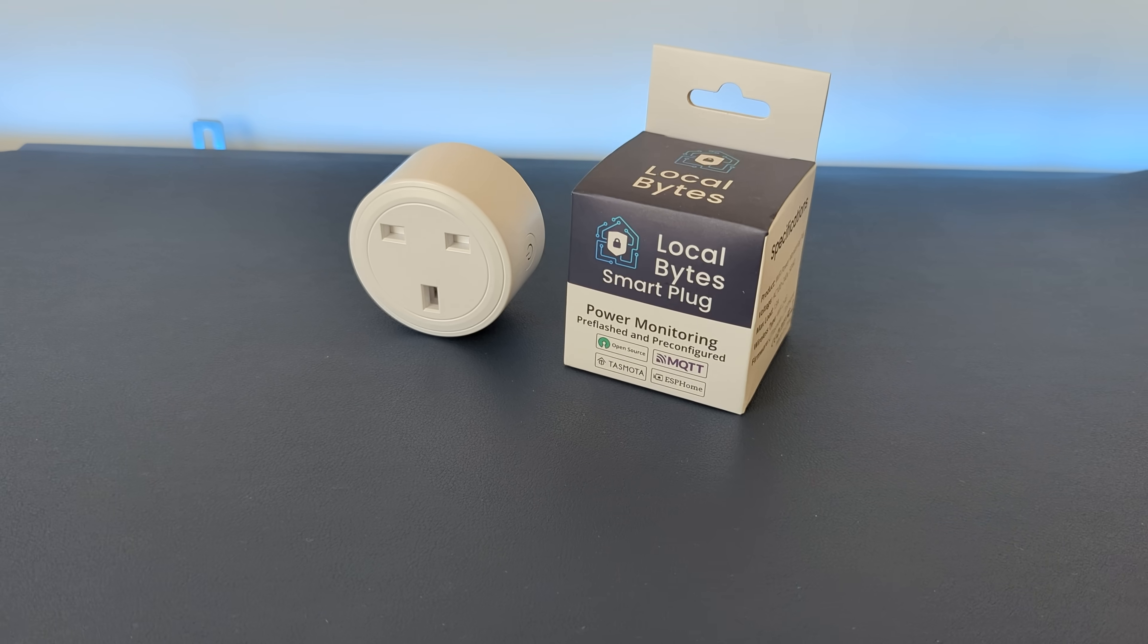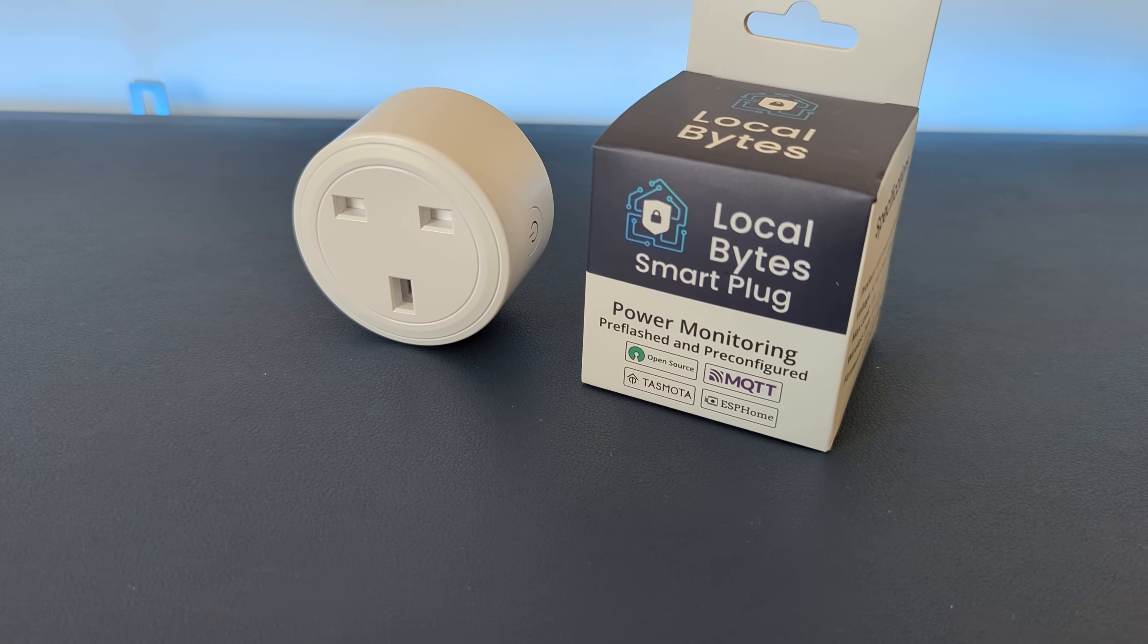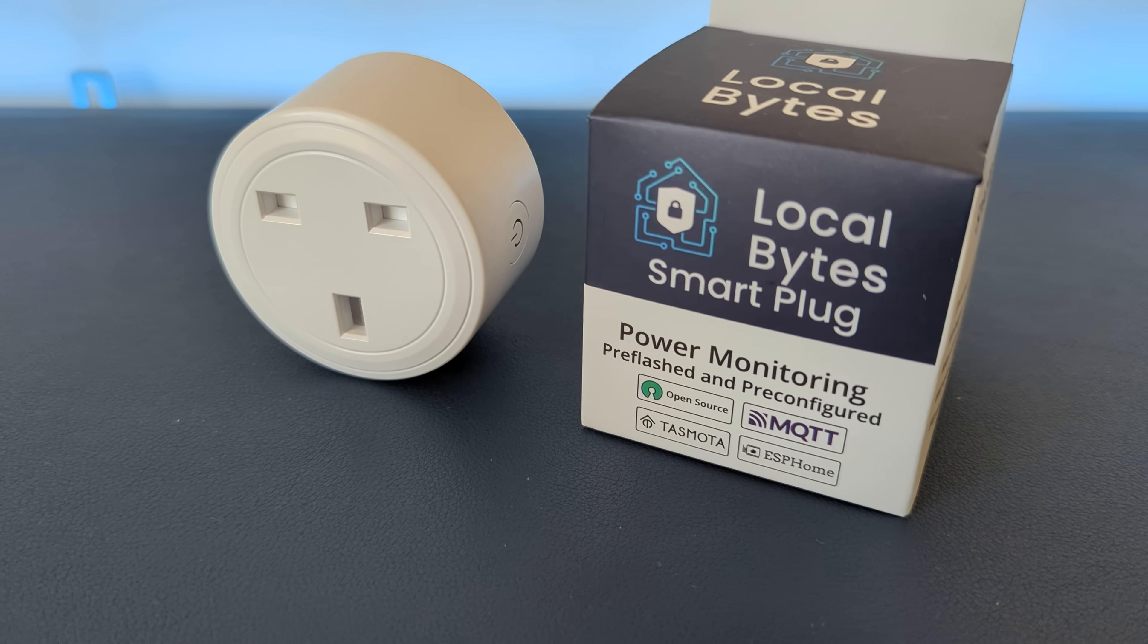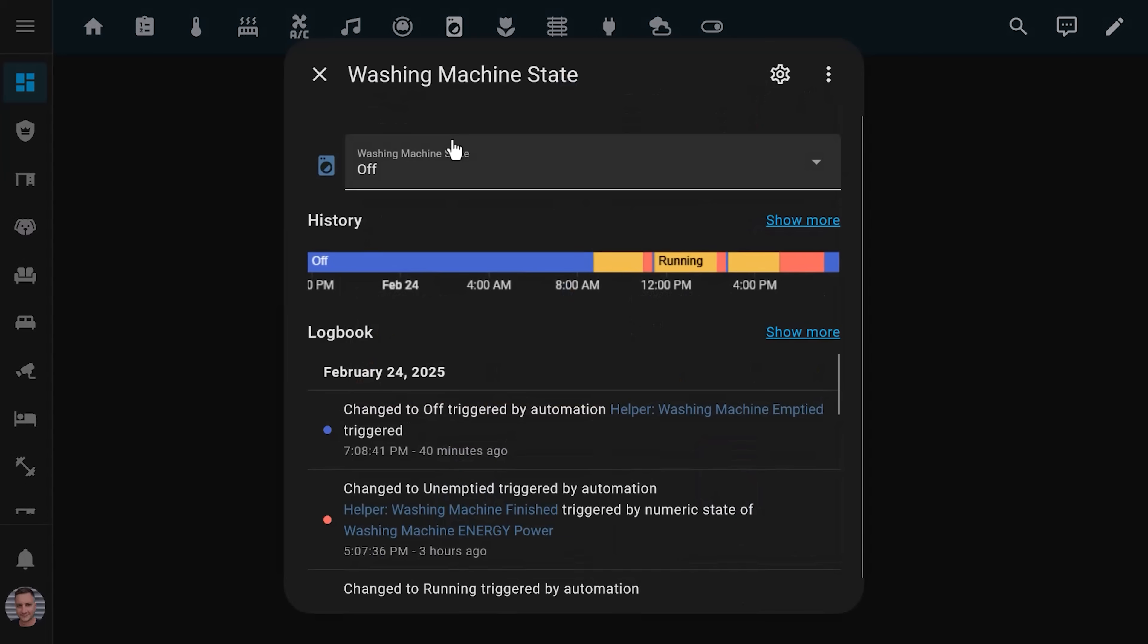Now, we don't have a smart washing machine or dryer, so I needed to get creative if I wanted to get my smart home to remind us that there was a load of laundry waiting to be emptied. The solution I came up with was to use a smart plug with energy monitoring to figure out if the washing machine was off, running, or has finished running and is waiting to be emptied.